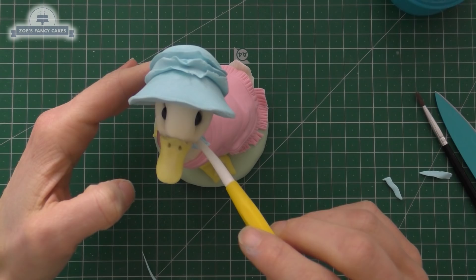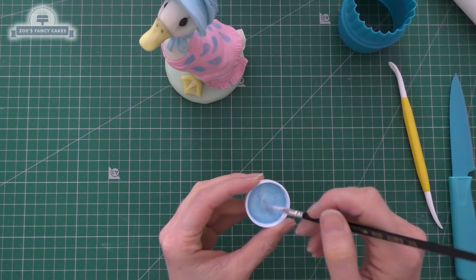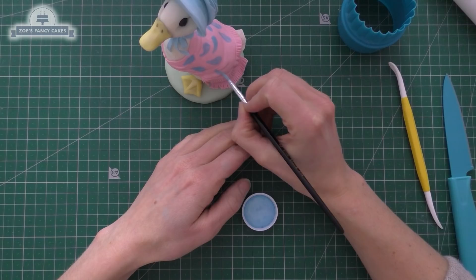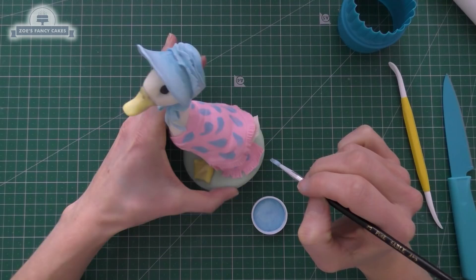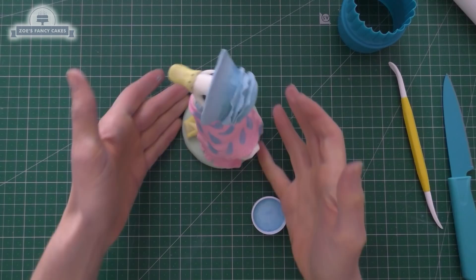Then what I'm going to do is I'm just going to paint on some teardrop shapes for the patterning on her outfit. I've just got a nice pale blue and I've just mixed it with a little bit of water, and you can mix it with a clear alcohol as well. If you prefer not to paint it on you can just use some more of the blue that you've got left over from your hat and cut out some small little teardrops and stick them on instead.